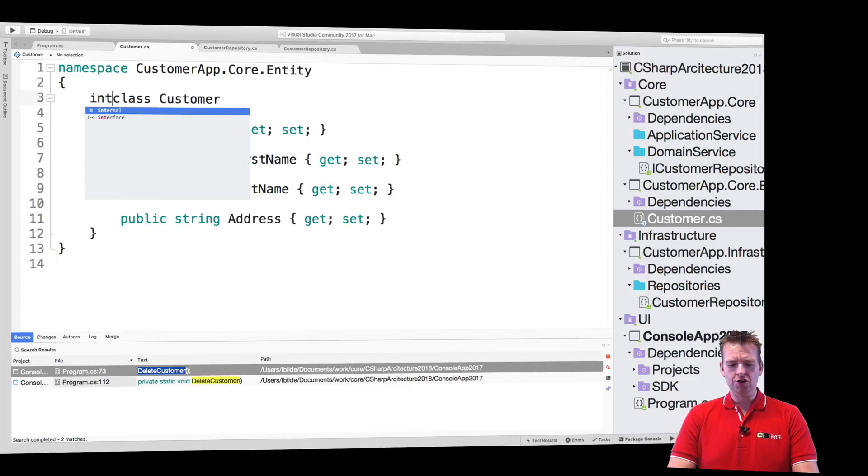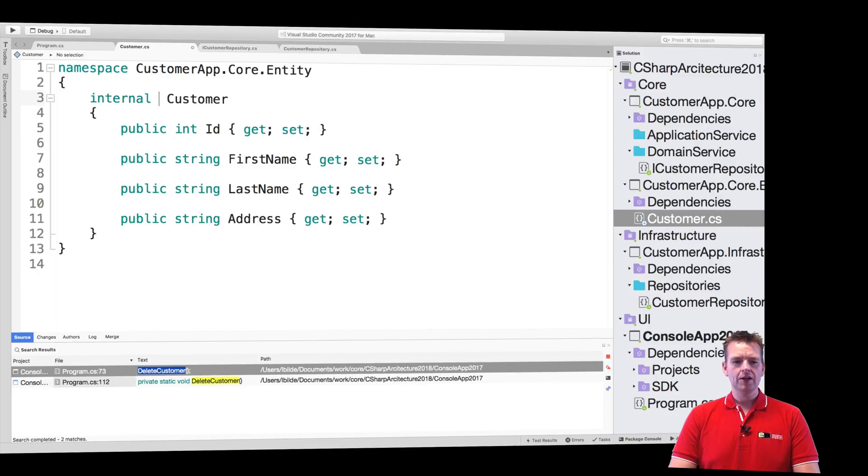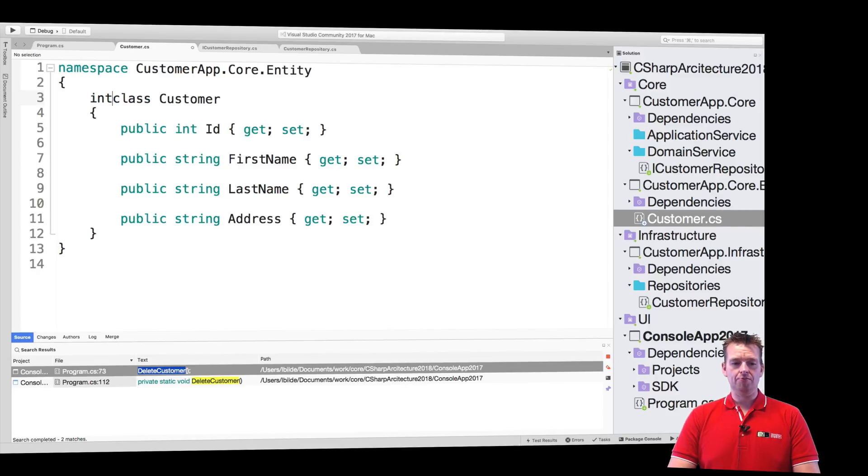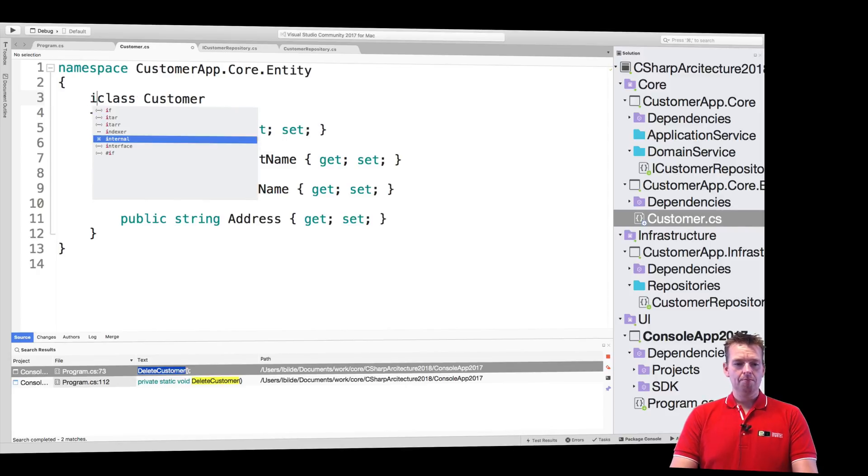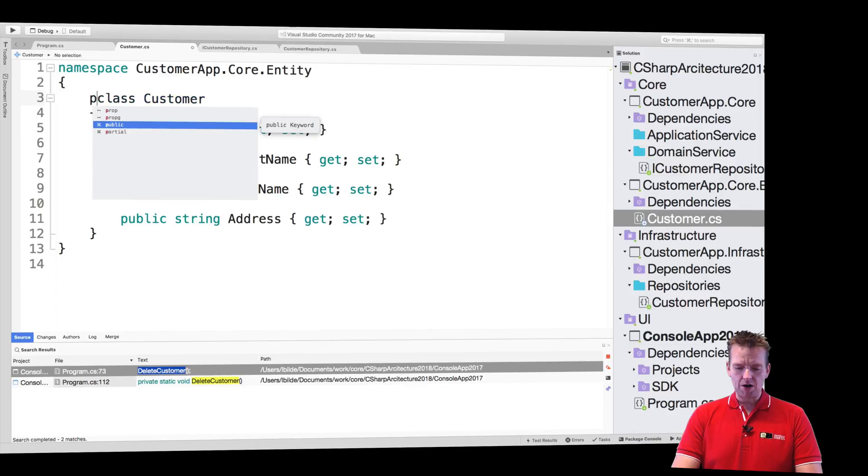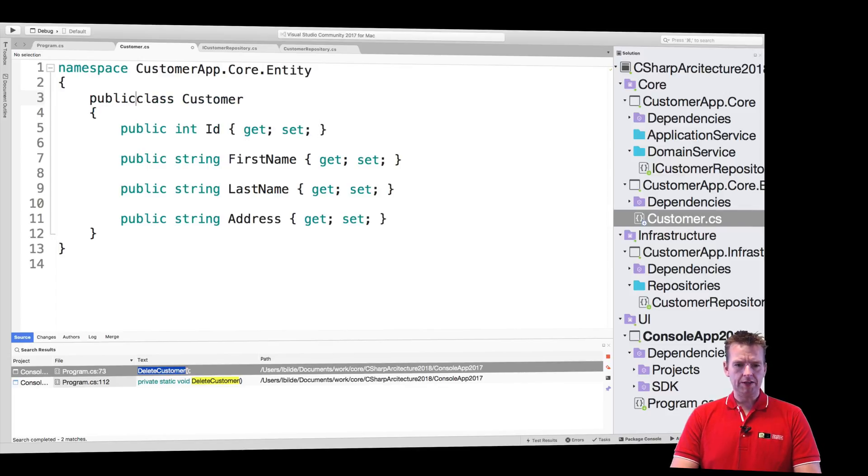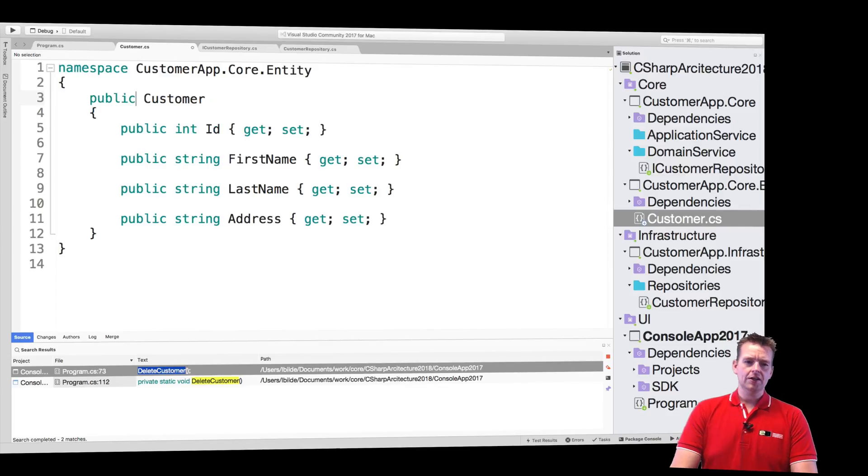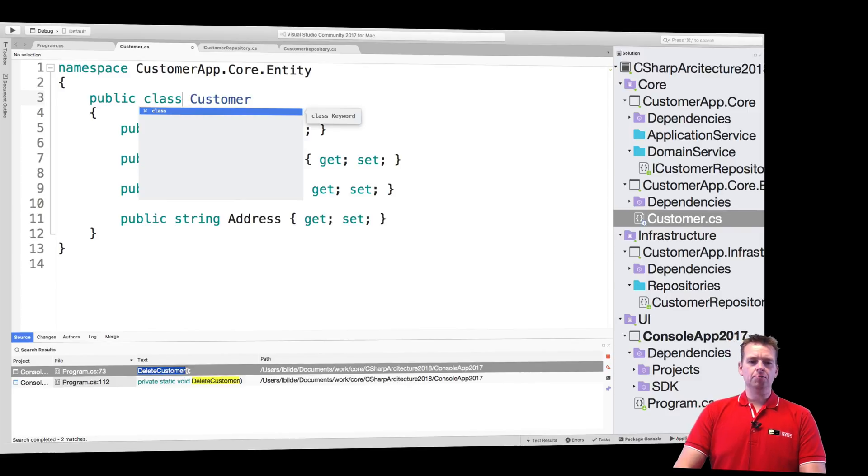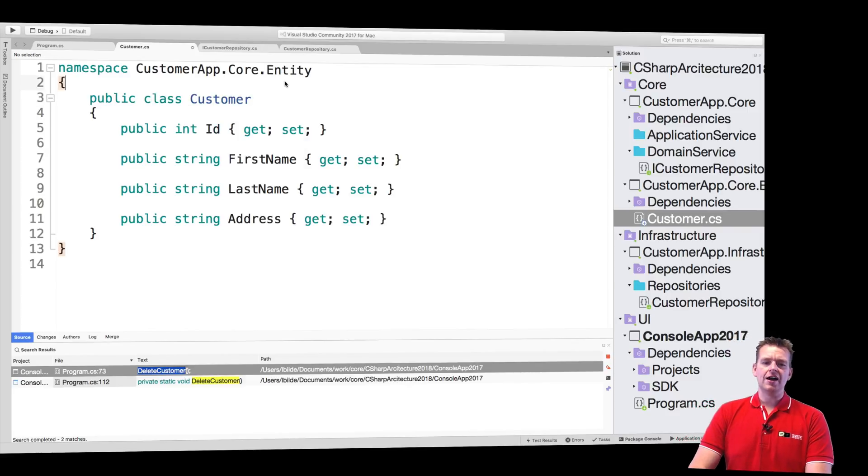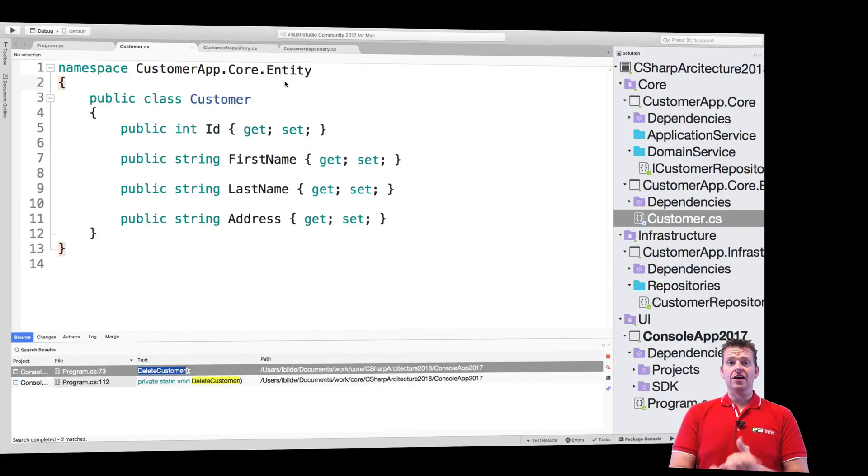And that's why you have the internal keyword, right? It's only for internal use in the current project. But if you make it public like this, it will actually be possible to grab this guy from the outside as well. So I just wanted to add that.